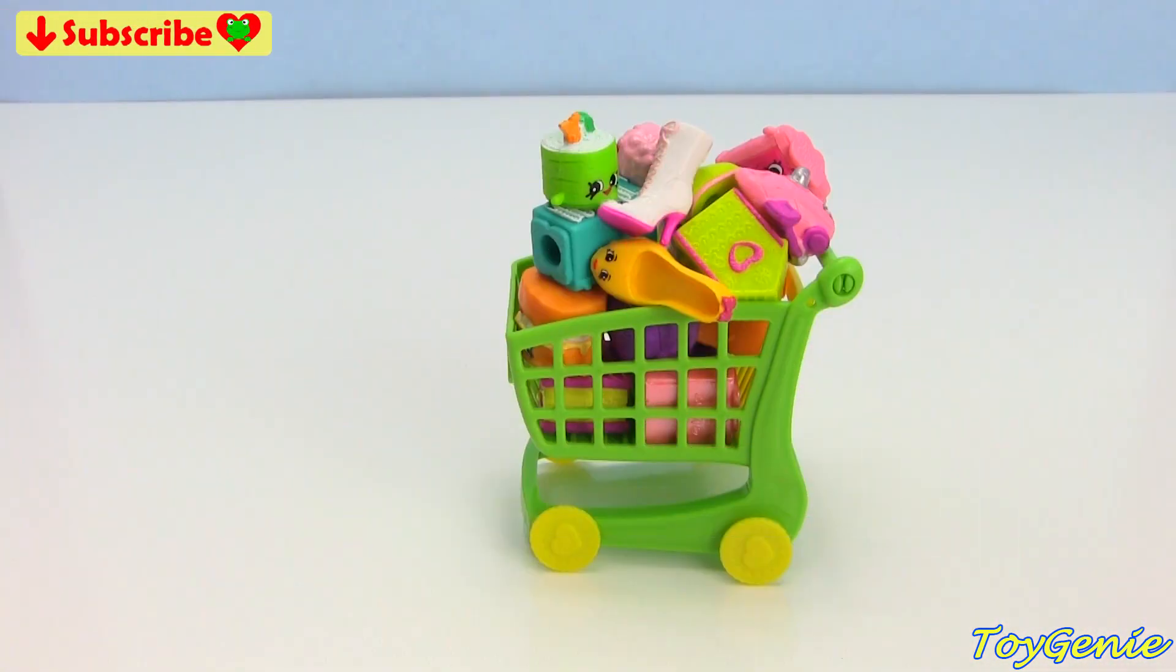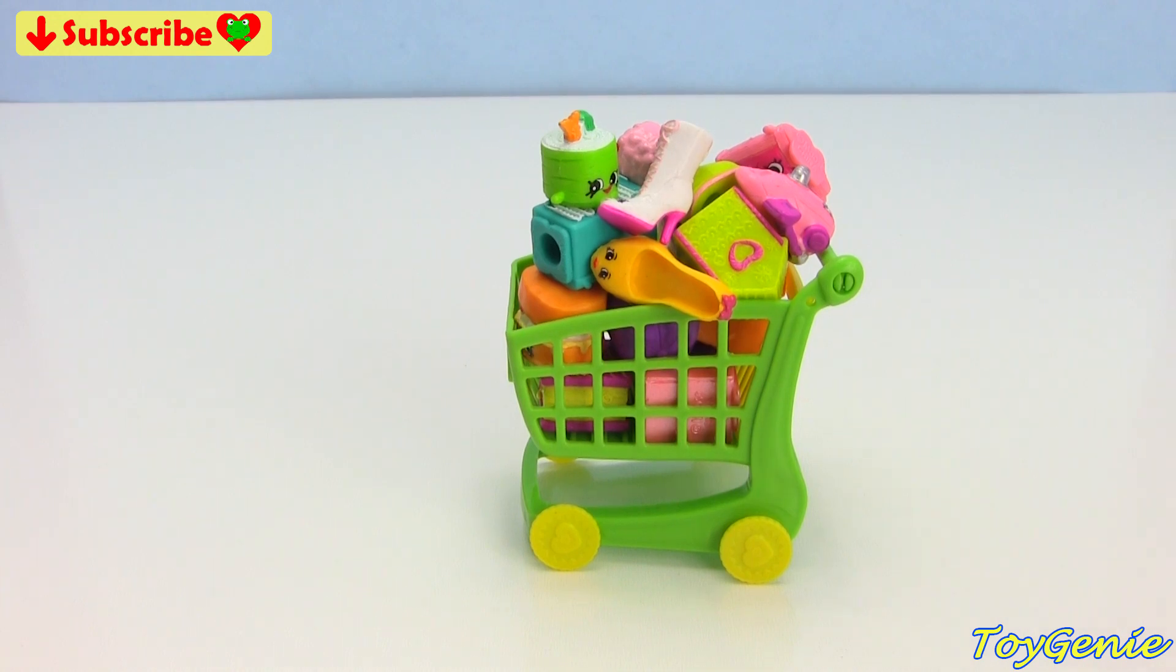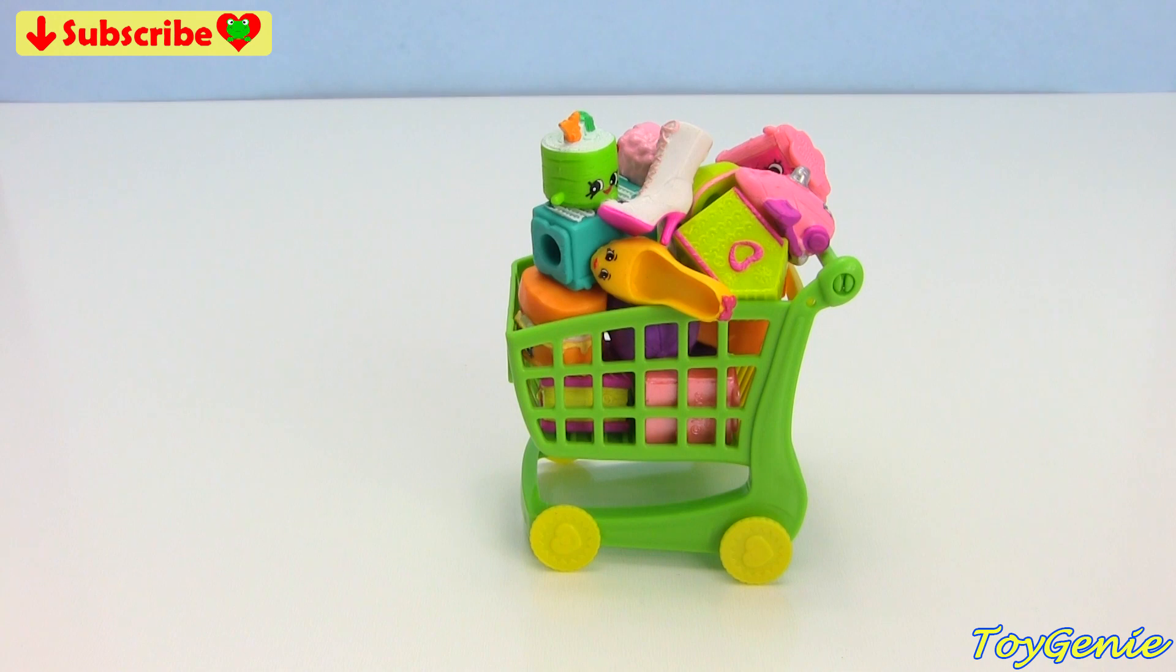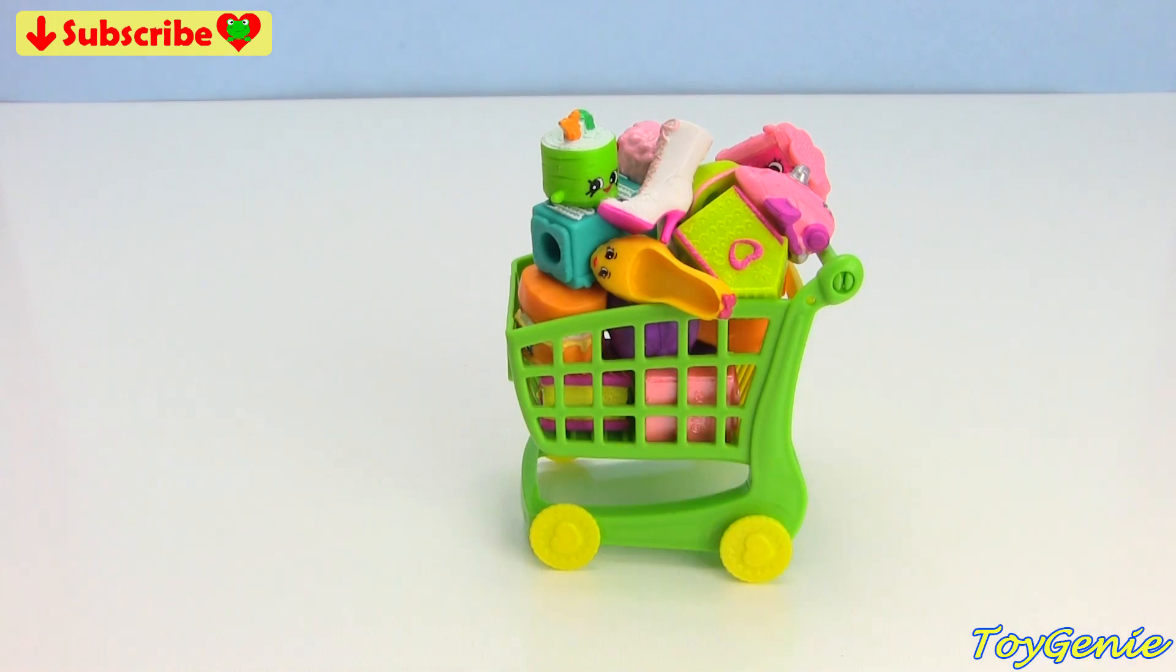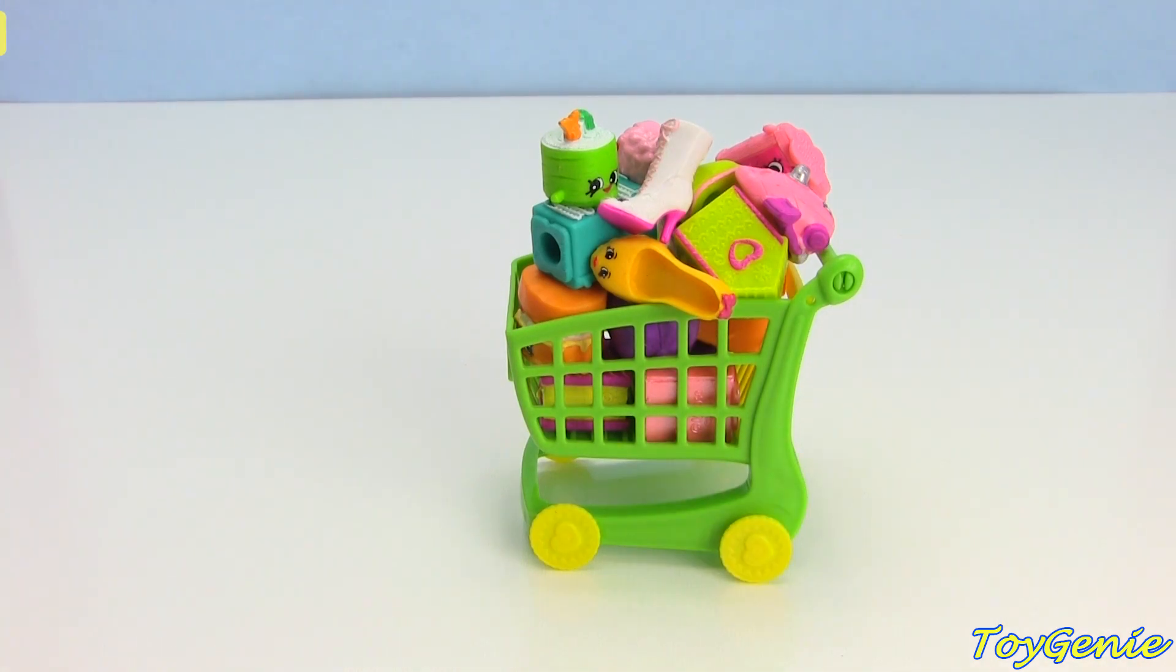And in this cart of Shopkins, I have placed two Shopkins that are the same Shopkins but in different colors. Today I want to see if you guys can find the two that are the same Shopkins but different colors in under 20 seconds.